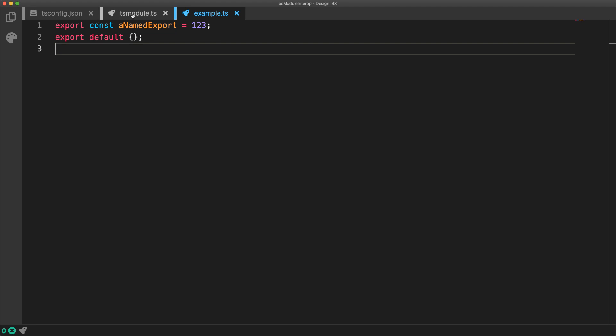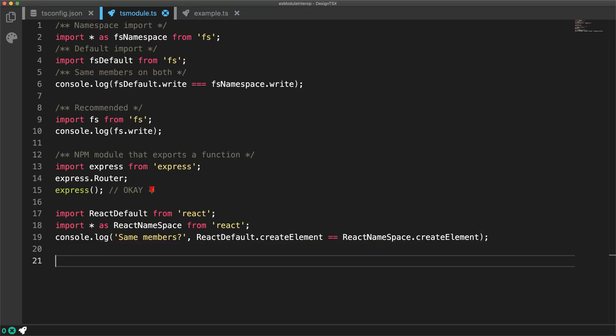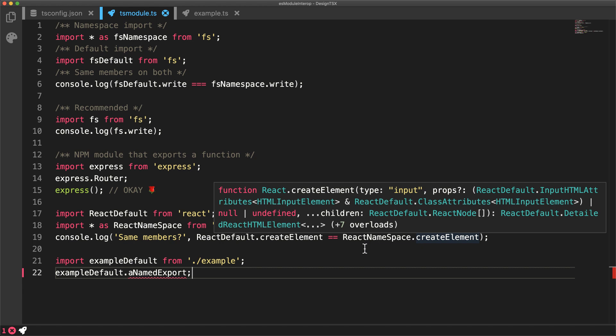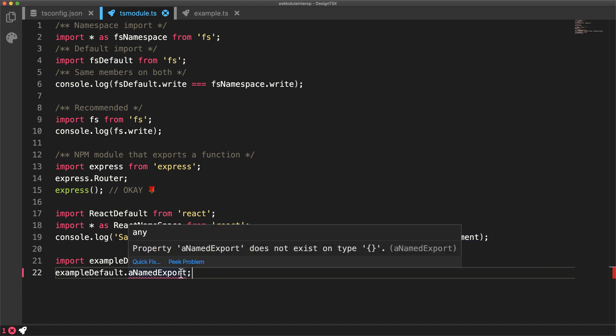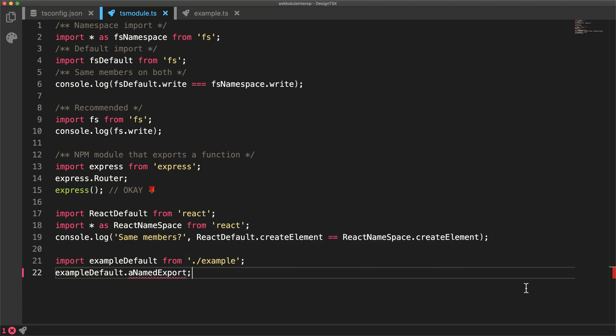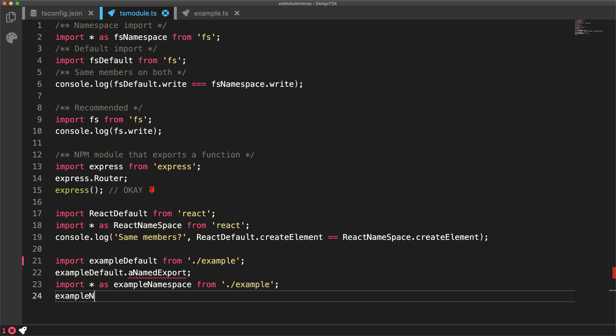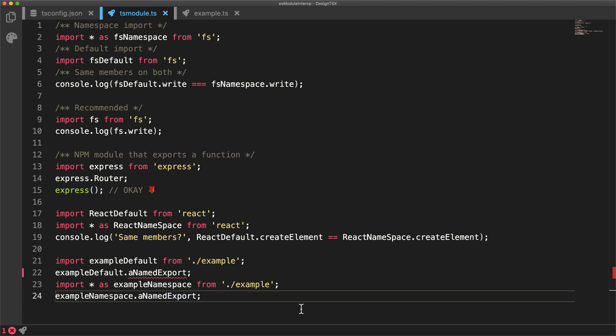And if you want to do a default import on an ES module, you would not be able to access any of the named exports from the default import. In order to access any of the named exports, you could either do a named import syntax, or as we have been doing till now, import the namespace and then access the member off of the namespace.